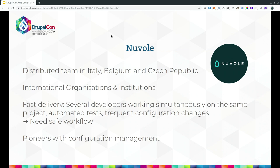We have a lot of international organizations and institutions as clients. We do fast deliveries — several developers are working on the same site at the same time — and we have automated tests and frequently deploy things. We need a safe workflow. This is actually my tenth DrupalCon, and at my first DrupalCon my colleagues gave a session on the main stage about configuration management, so it's kind of a tradition.